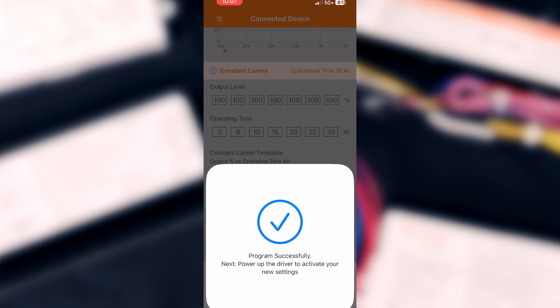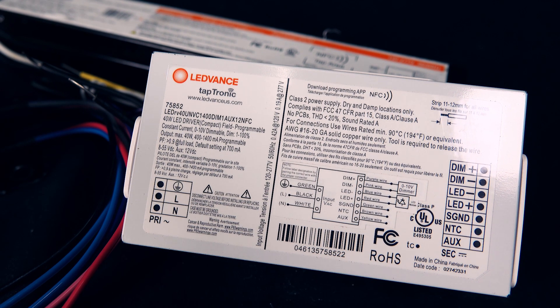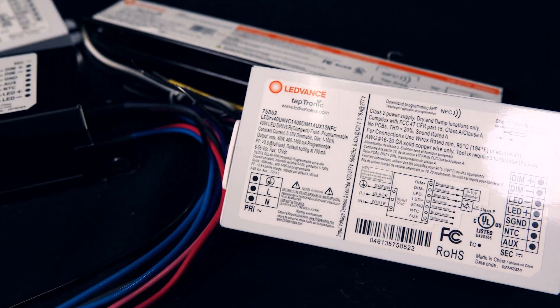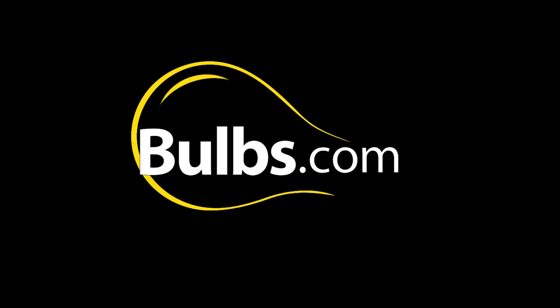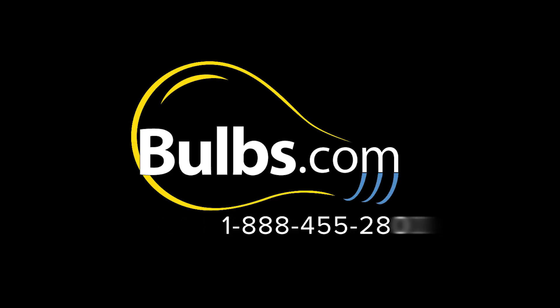That's it, you're done. Quick and easy. If you have any questions, visit bulbs.com or call 888-455-2800 to speak with a lighting specialist.